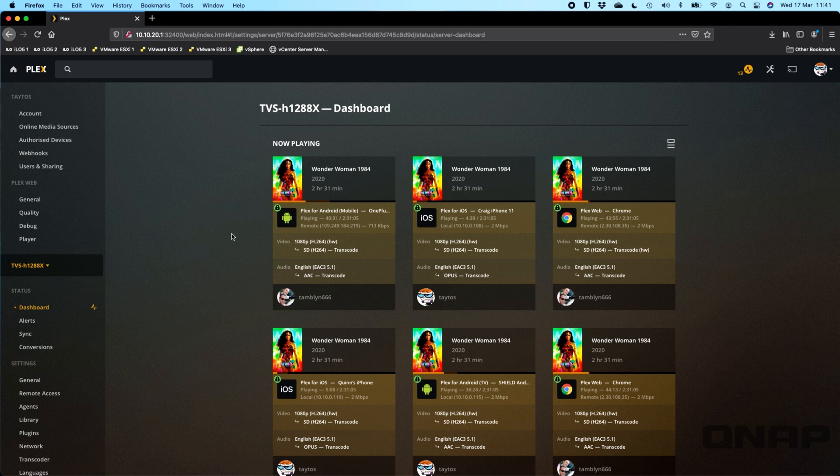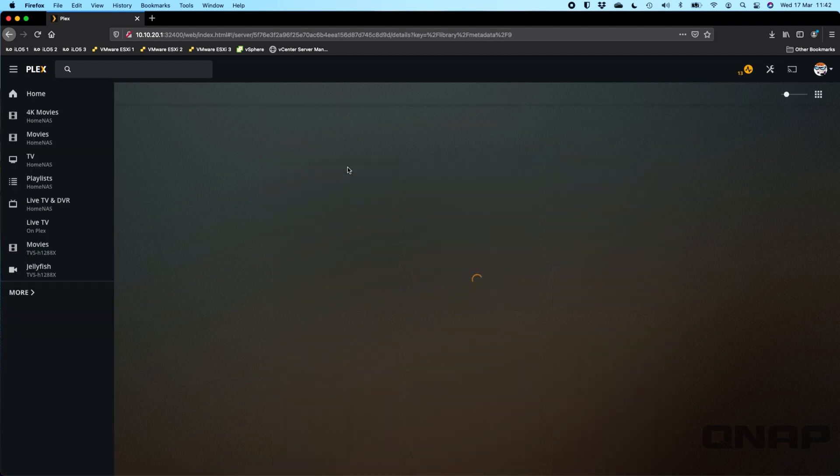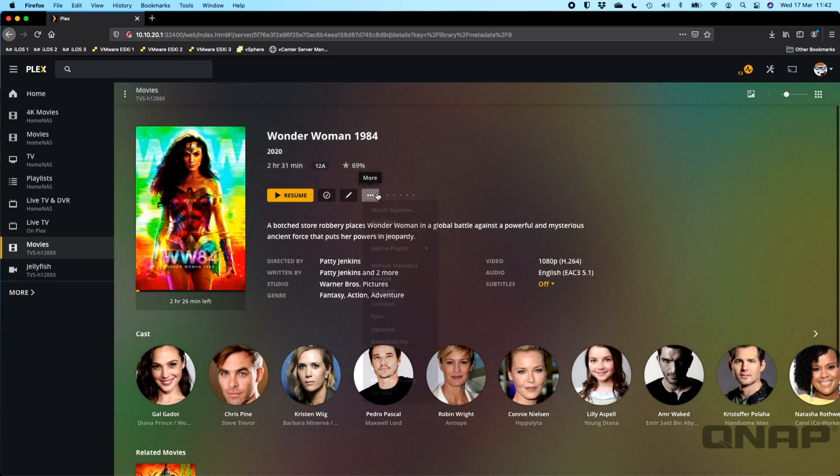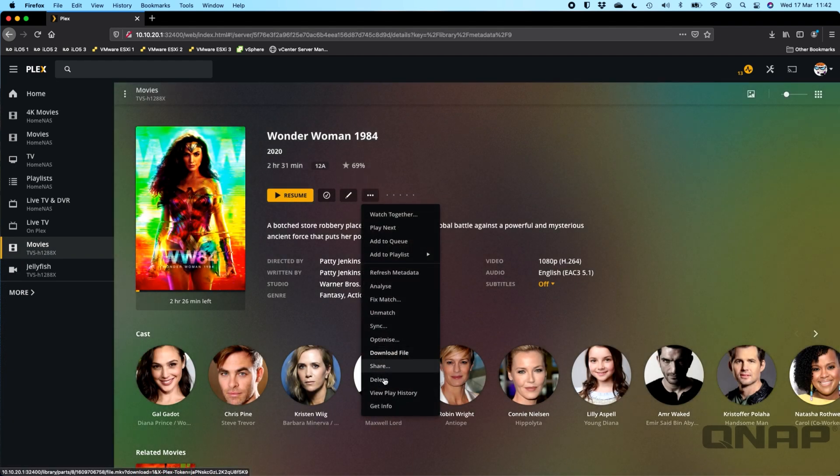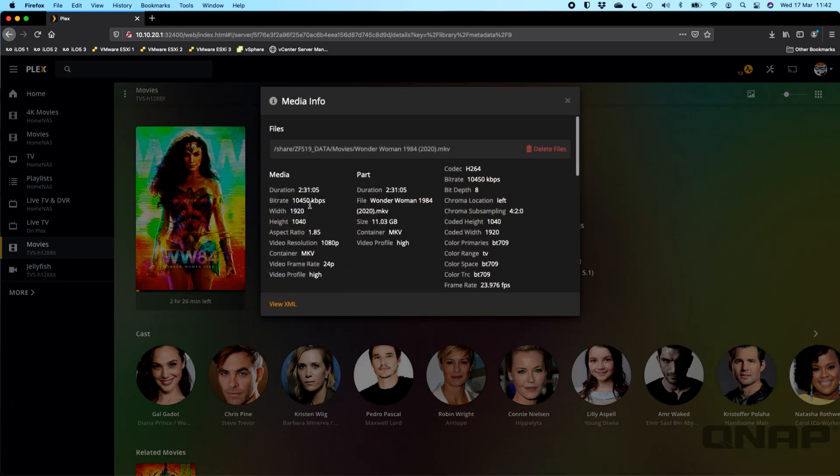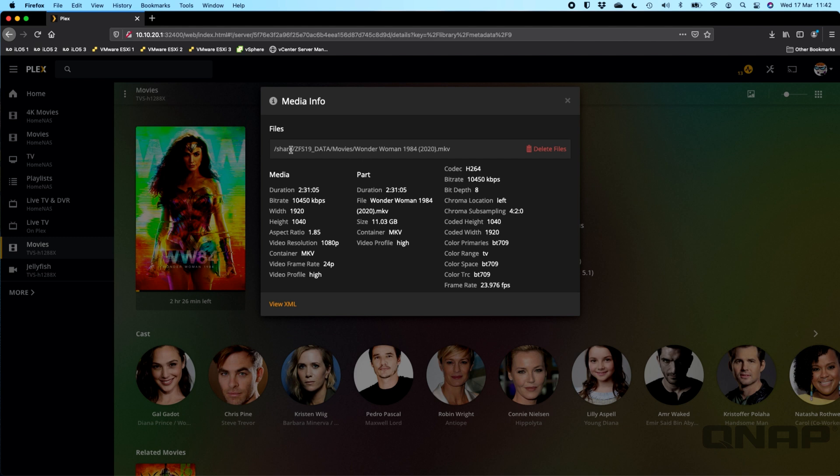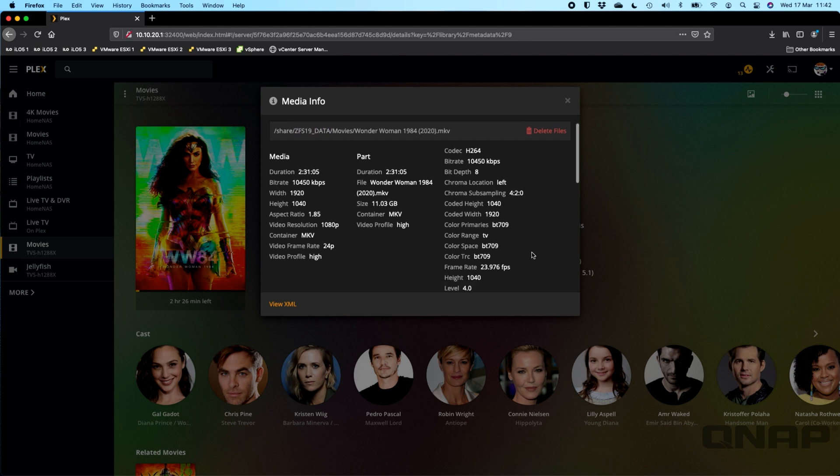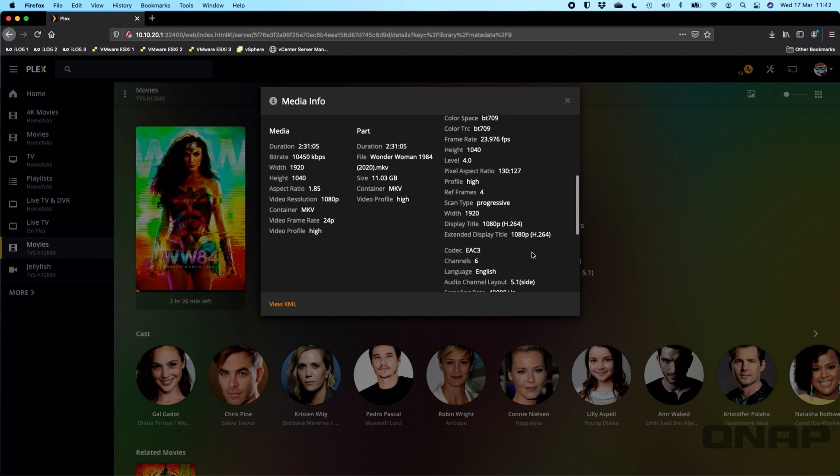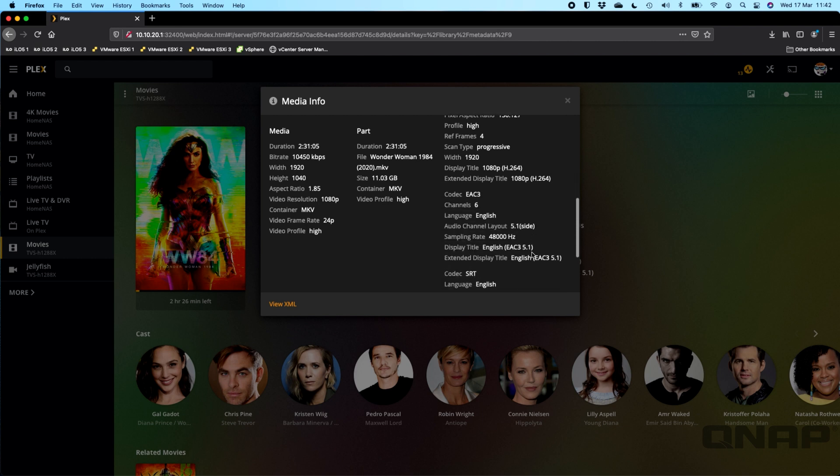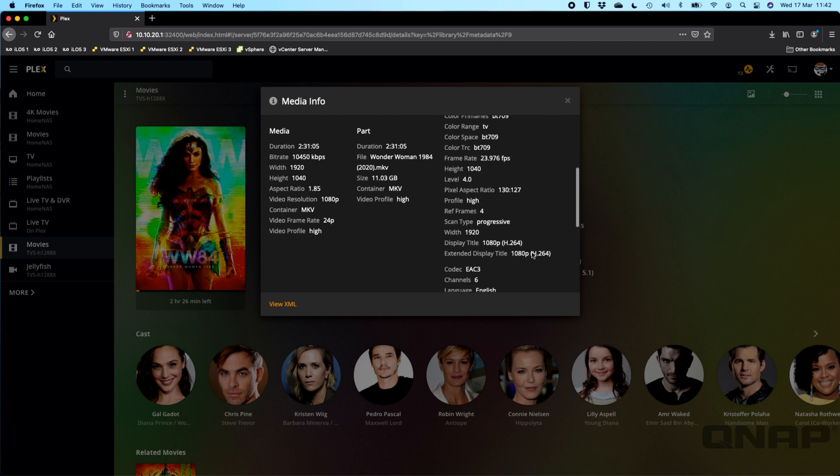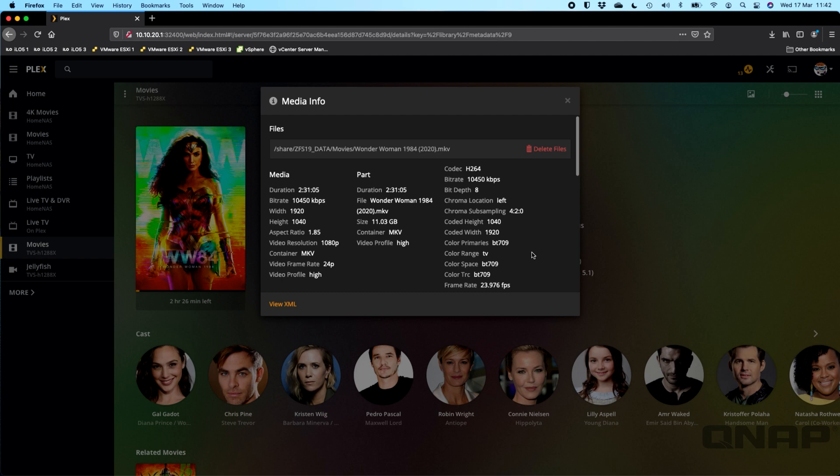One last thing I'll do is I will just show you the file that we've got, just so you can see the information on the file that we're transcoding. There's the bitrate, it's a 1080p resolution file, just added into this now as it's running QTS Hero for all this. There's the ZFS data share that it's stored in, and it's an H264 file. For anybody that's interested in the specs of the file that we've just used, that's what the specs are of this particular item.